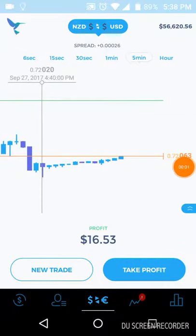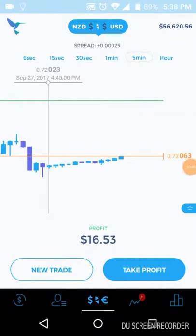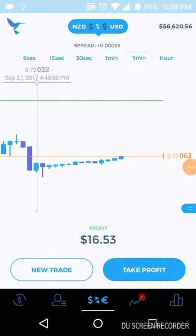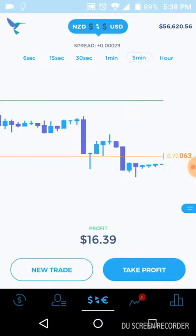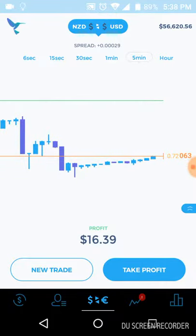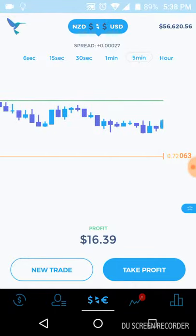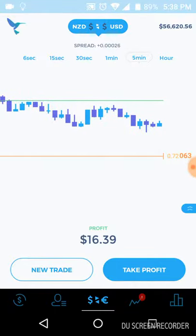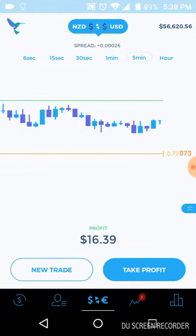Hey guys, it's me on the Unity Life channel, and today I want to give you an update to my live stream that I did a few hours ago. As you can see, BAM — it happened just as I said it would happen.